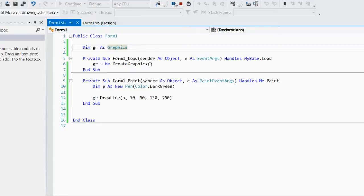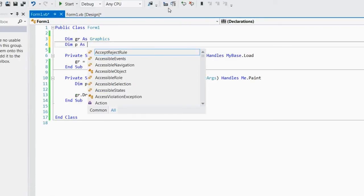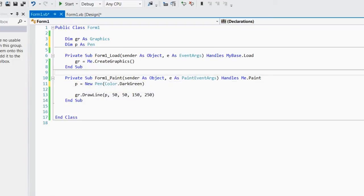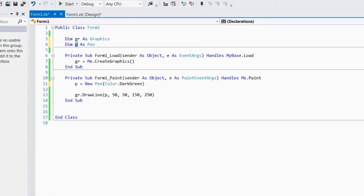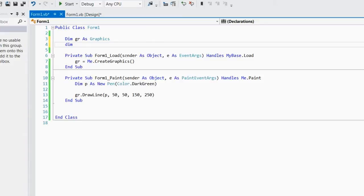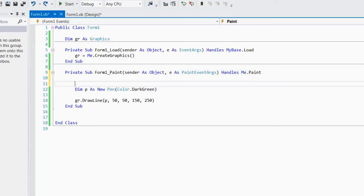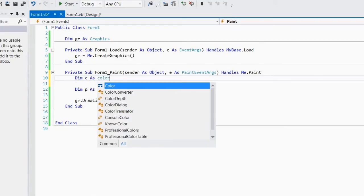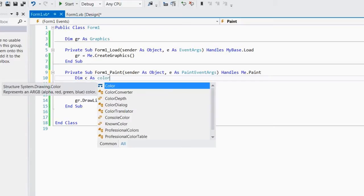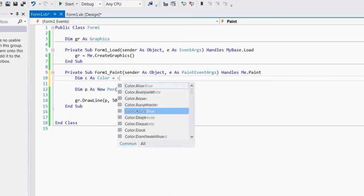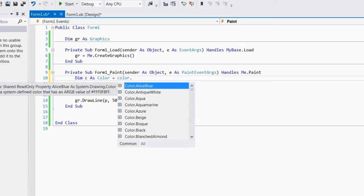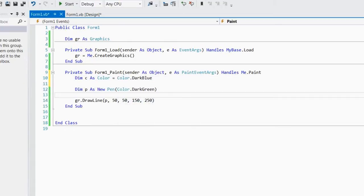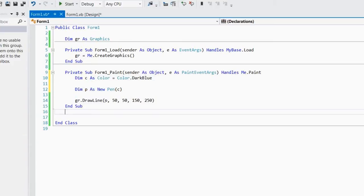So if I was to do dim p as pen, and then here just put p is equal to new pen, and that would work like that. And then we could actually look at p from any sub. I'm going to do that. Okay, so let's have a look at color, so we can dim c as color. Color isn't a class, it's a structure, and you can then say color is equal to color dot, and you can say dark blue, and then here you can simply pass in c.